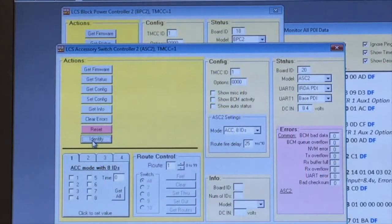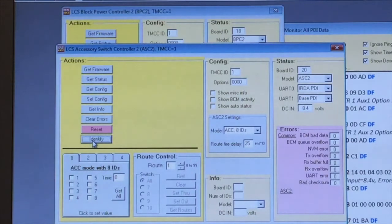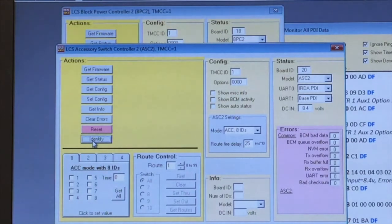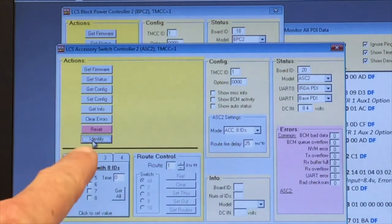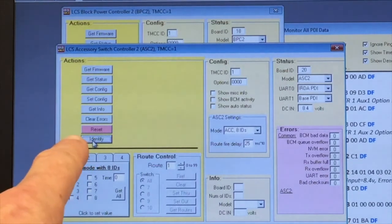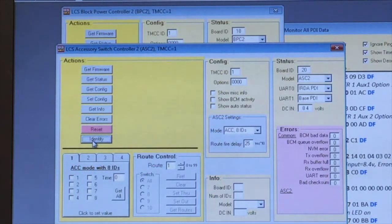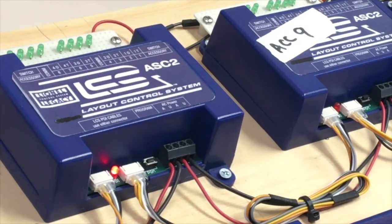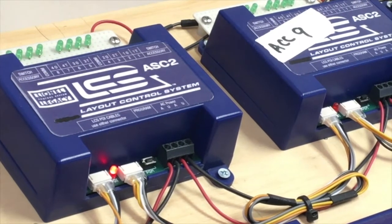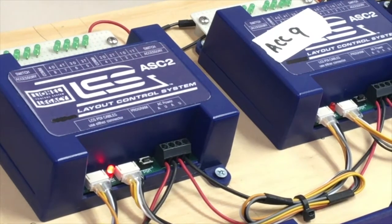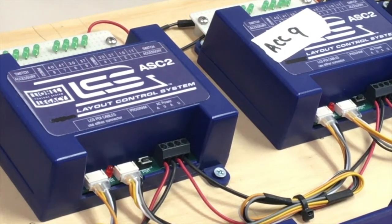If you have more than one type of a given module in your LCS installation, the identify button can be a helpful tool. By clicking on it, a red light on that particular ASC-2 illuminates for a few seconds.